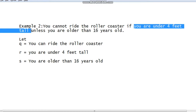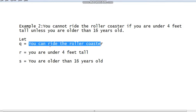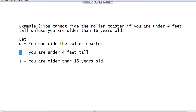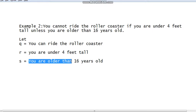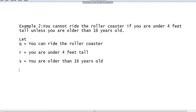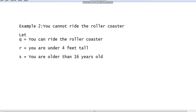The sub-propositions are: 'you can ride the roller coaster,' 'you are under four feet tall' (after 'if' and before 'unless'), and 'you are older than 16 years old' (after 'unless'). We represent 'you can ride the roller coaster' with variable q, 'you are four feet tall' with variable r, and 'you are older than 16 years old' with variable s. Before translating, we can rephrase the sentence starting with 'if'.